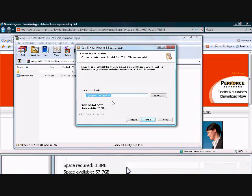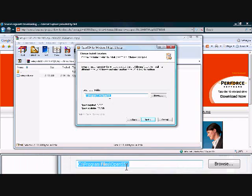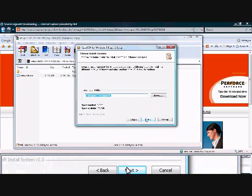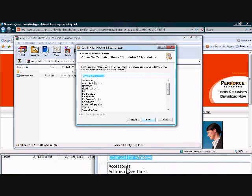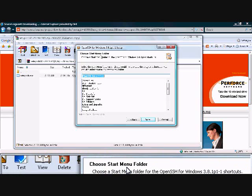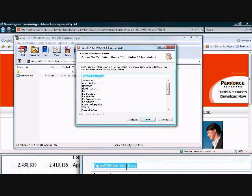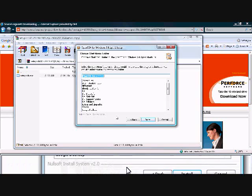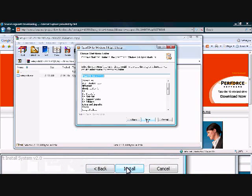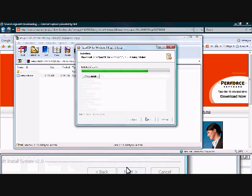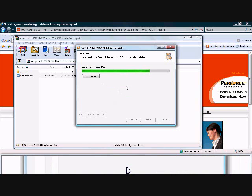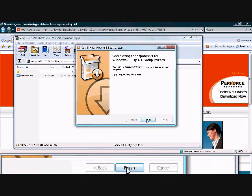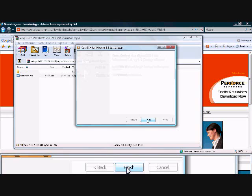This is going to show your destination folder. You can install it anywhere. The default is fine: Program Files slash OpenSSH. Come down here, click next. Now it's going to ask you for your start menu folder. Even if you chose to not install the start menu shortcuts, don't worry about it. If you didn't, just click install. If you did, you can go in and choose what folder on your start menu you want it to install in.